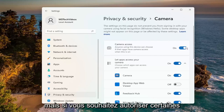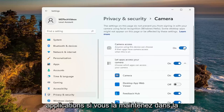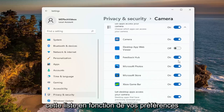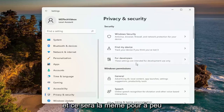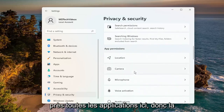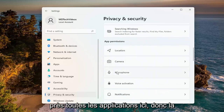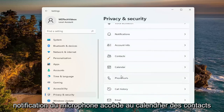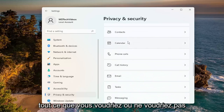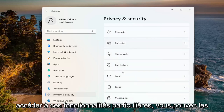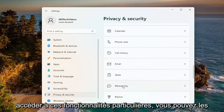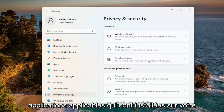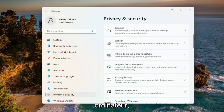However, if you want to allow certain applications, if you keep it in the on position, you can go down and customize this list depending on your preference. This will be the same for pretty much all the apps in here — so microphone, notification access, contacts, calendar — anything you would or would not want to access these particular features, you can turn them on or off for the applicable applications installed on your computer.